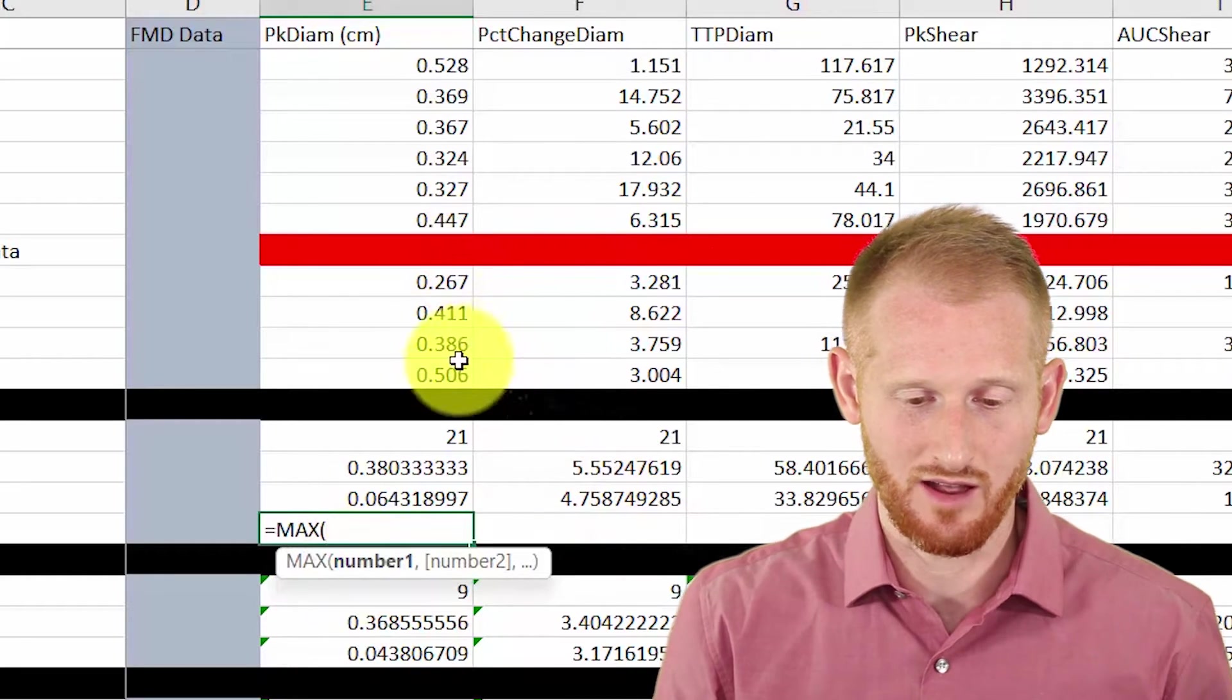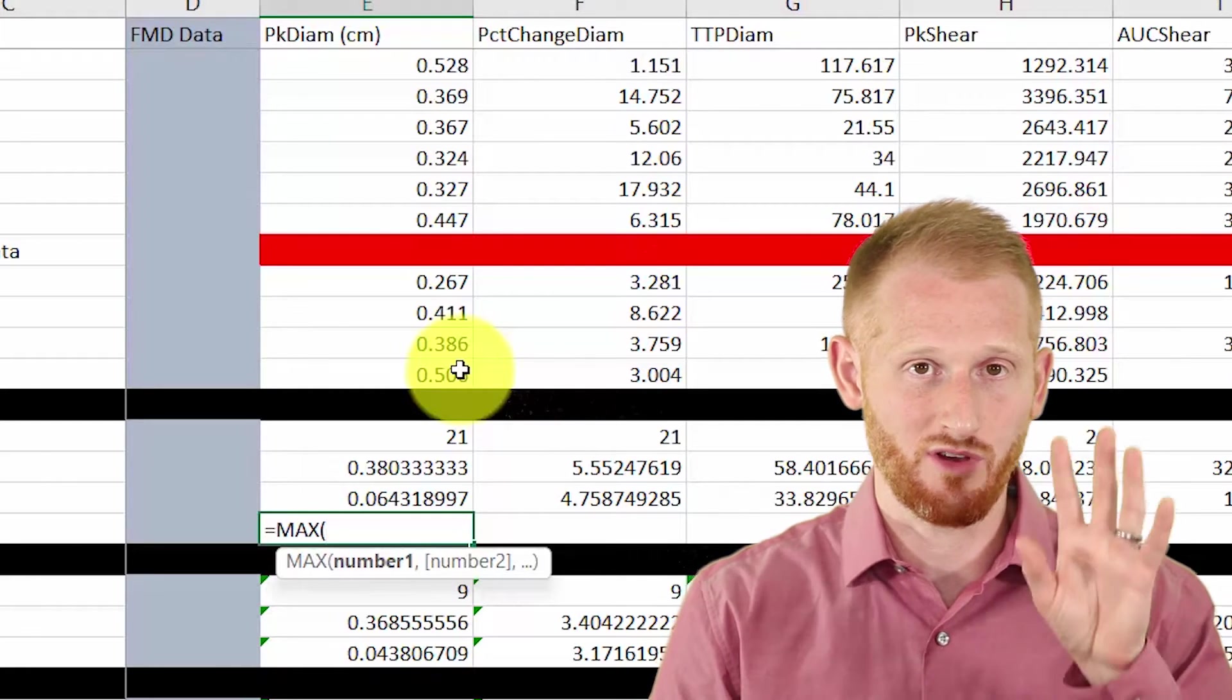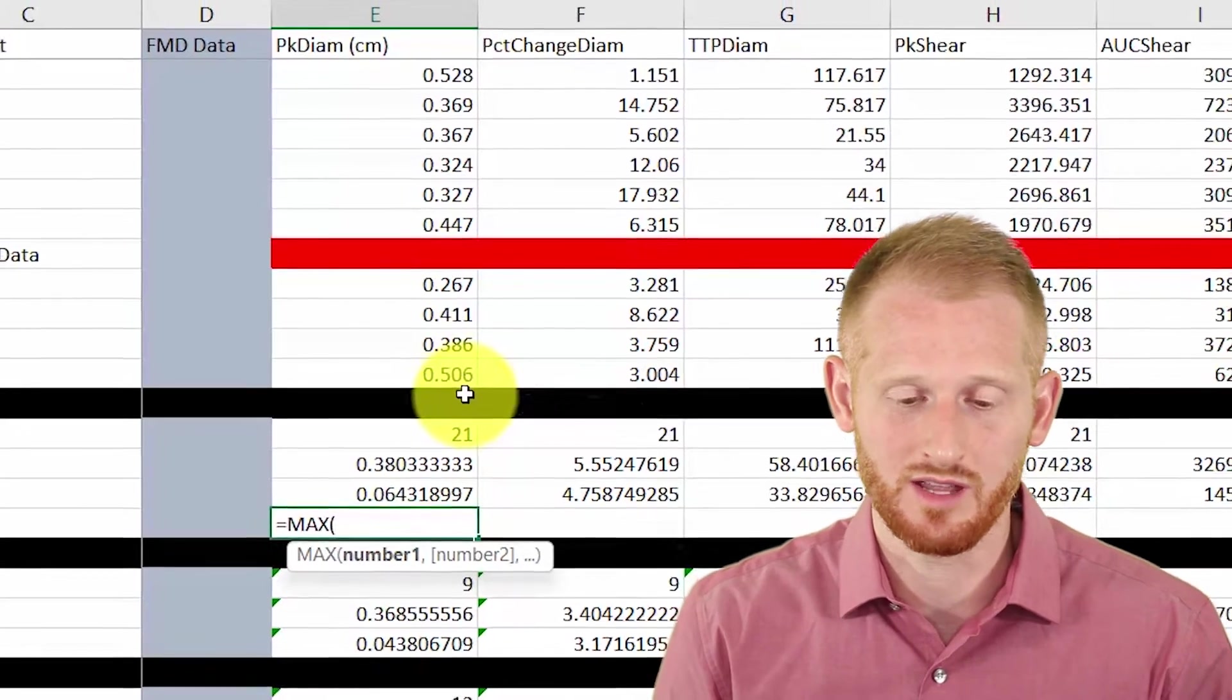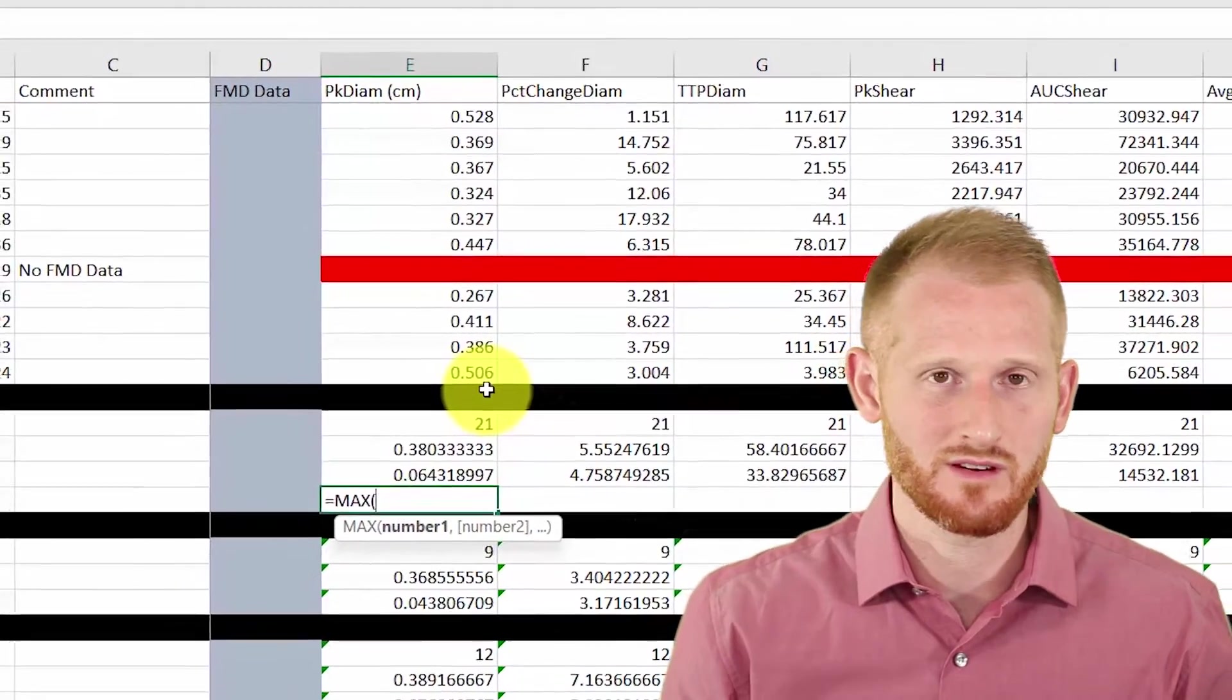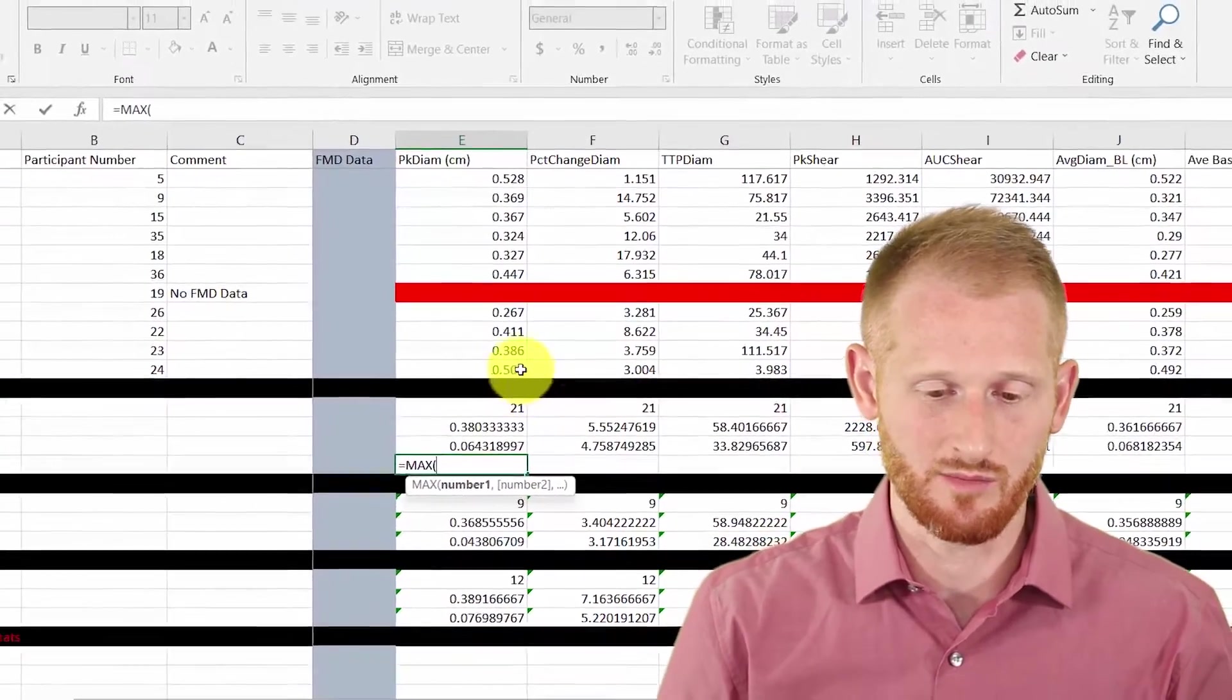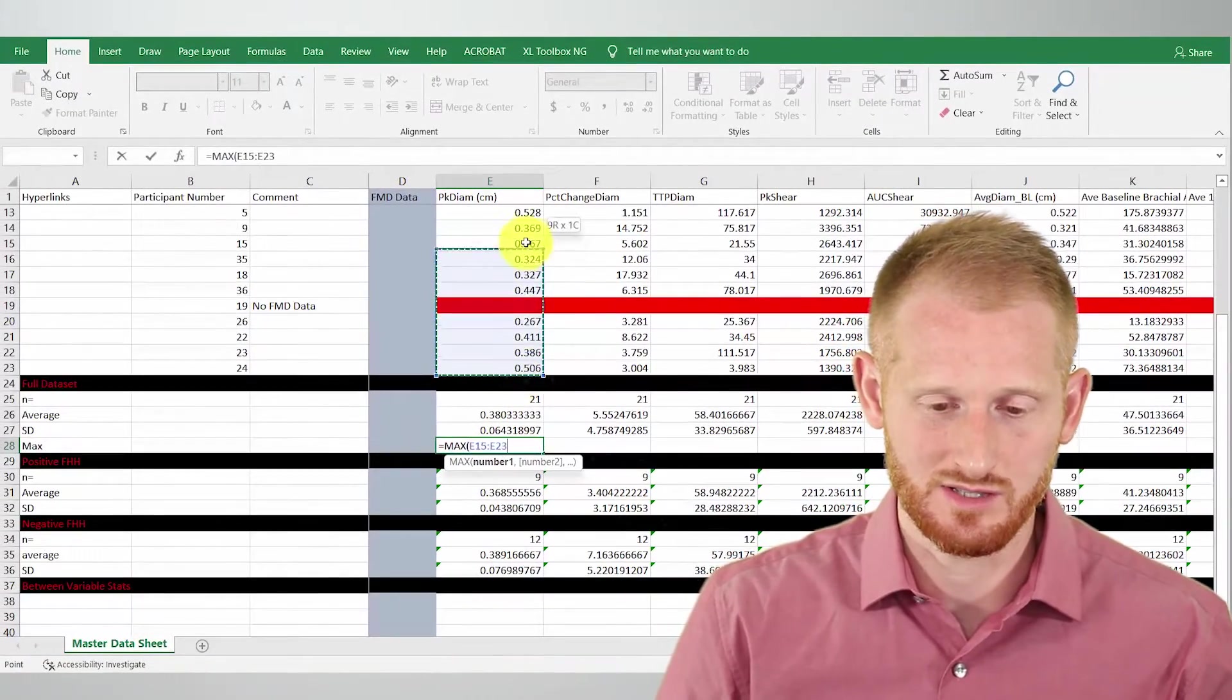I'm going to highlight all of the data because I want to know the maximum data point for all of the data within the spreadsheet, regardless of what group they're in. This is a nice way of figuring out if there's maybe a typo in case there's a number that's way too high potentially.